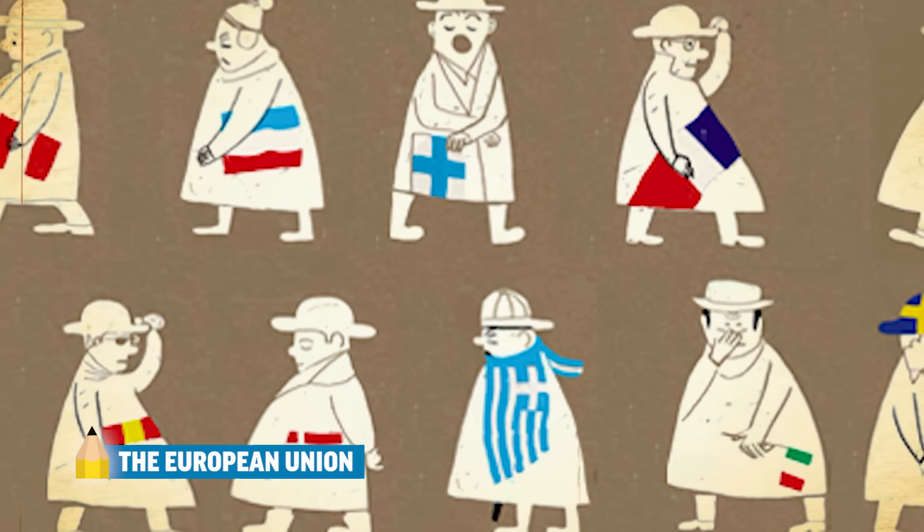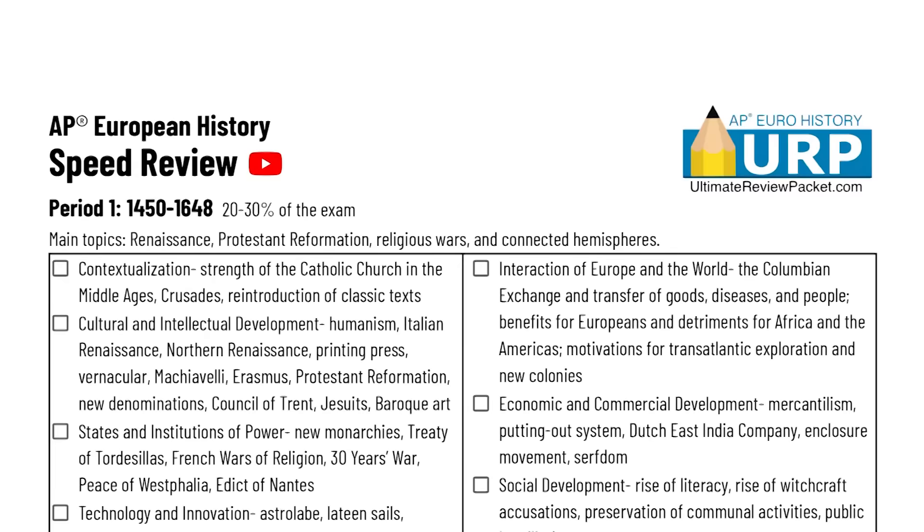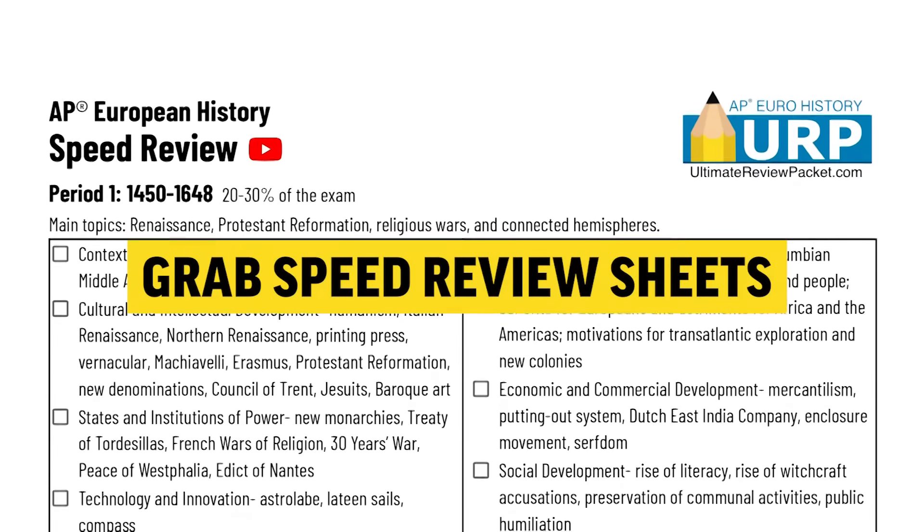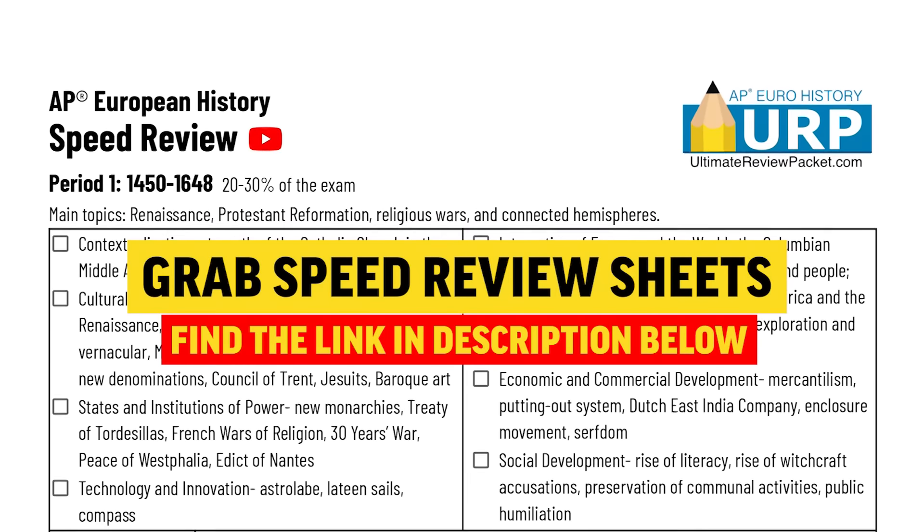The EU today continues to face a host of problems regarding political sovereignty — Brexit — as well as increasing conflicts over immigration and national identity. We've covered the entirety of the AP European History course from 1450 to the present. For the last time, grab that speed review packet, circle the things you don't know, check off the things you do, go study, and go get a five on that AP test. You can do it!